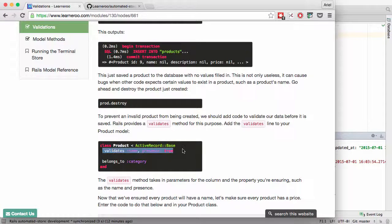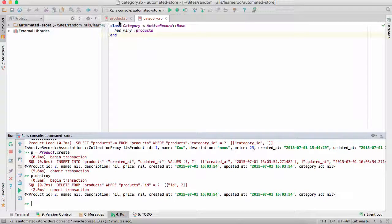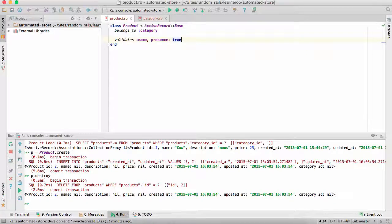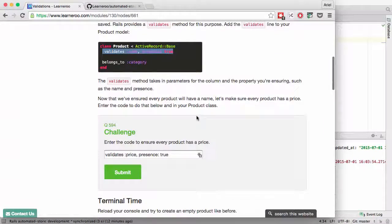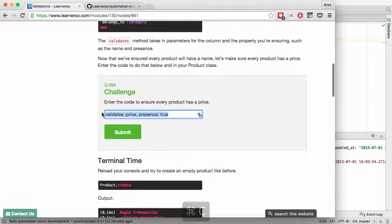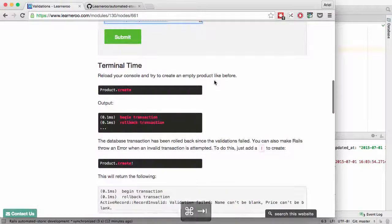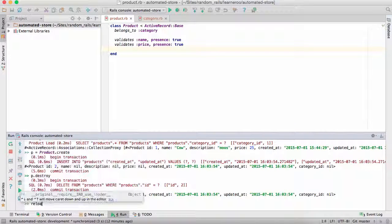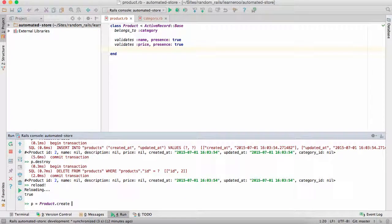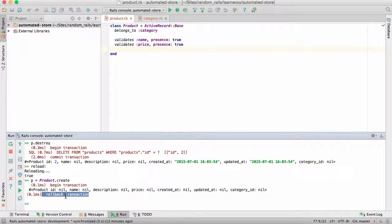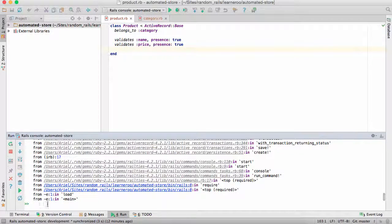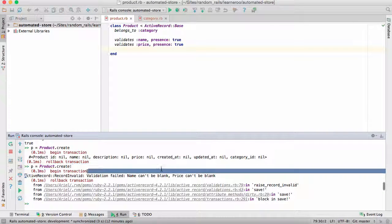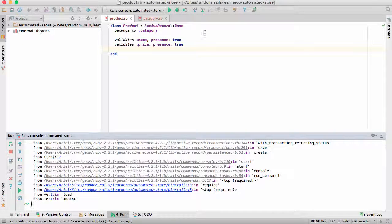So the first thing we're going to do is validate the name. Go back to product. Validate its name. We're also going to validate the price. Now if we go ahead and create a product. Well, first make sure to reload. And now we will see rollback transaction. The product cannot be created. If we want to see an error message, add an exclamation point. And this will show you why it couldn't create the product. Active record. Validation field. Name can't be blank. Price can't be blank. And that can be useful information in many cases.